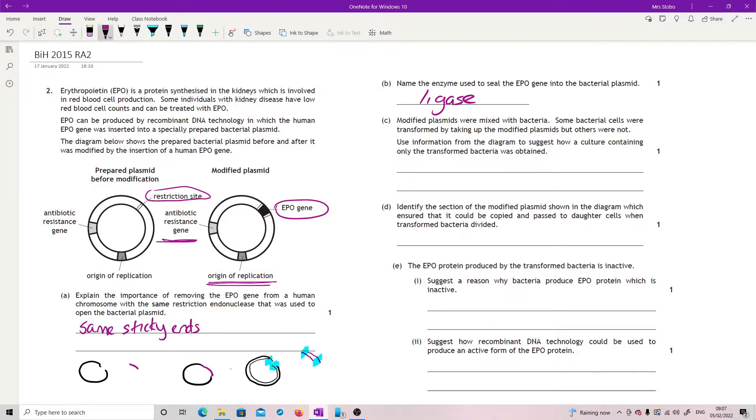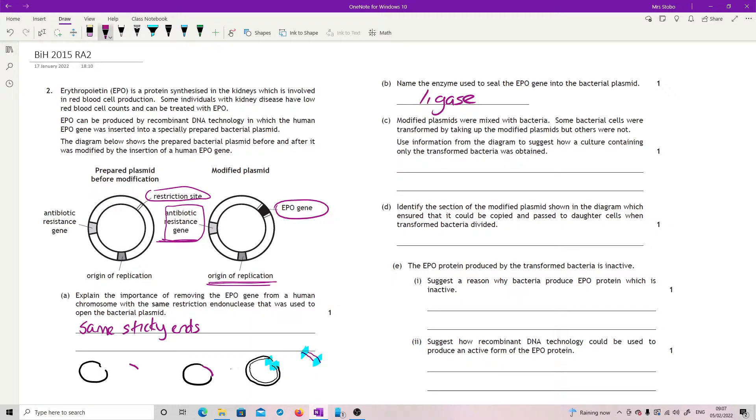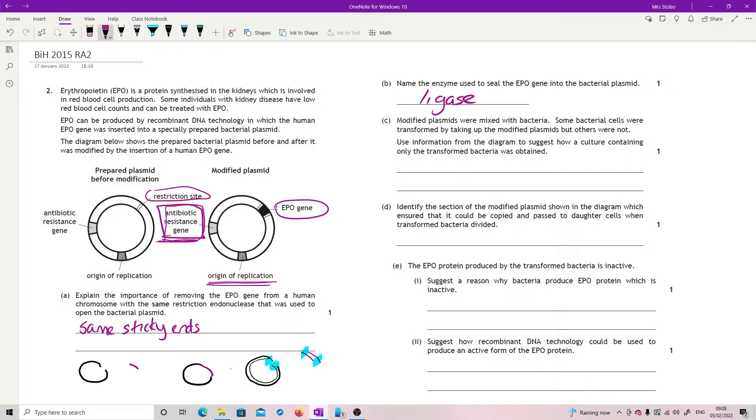Modified plasmids were mixed with bacteria. Some bacterial cells were transformed by taking up the modified plasmid, but others were not. Use information from the diagram to suggest how a culture containing only the transformed bacteria was obtained. It's to do with this antibiotic resistance gene. So if you had, say, a thousand bacteria and you threw in a thousand modified plasmids, the likelihood of every bacteria taking up a plasmid is not 100%. So let's say you threw in your plasmids, but only 700 of them took it up. That means you have 700 which have an antibiotic resistance gene. So if I now dump that antibiotic that it's resistant to into the culture, the ones with the plasmid survive and the ones without it die.